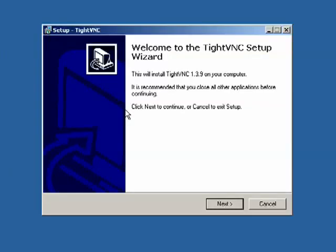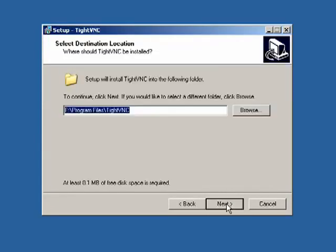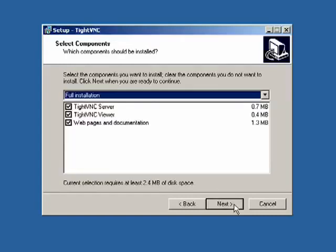And it's a typical wizard-based installation, so I'll click Next. There's some terms here, click Next. Select the folder you want to install to, click Next.